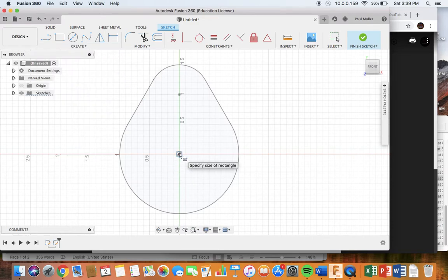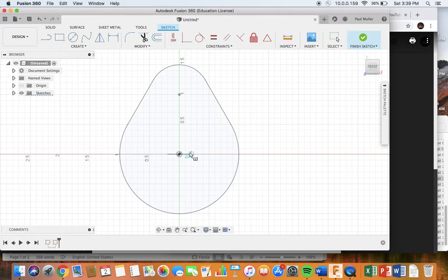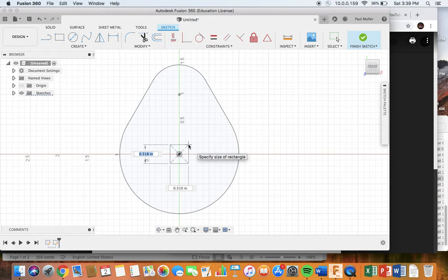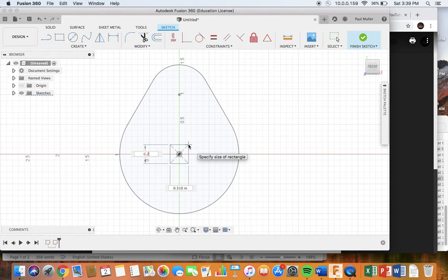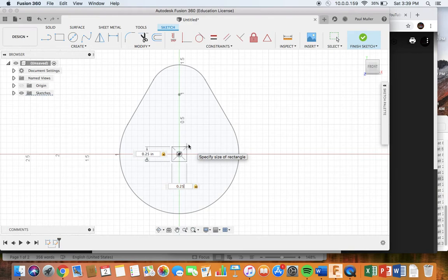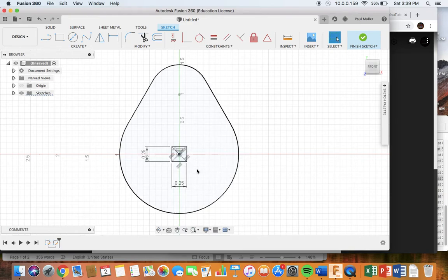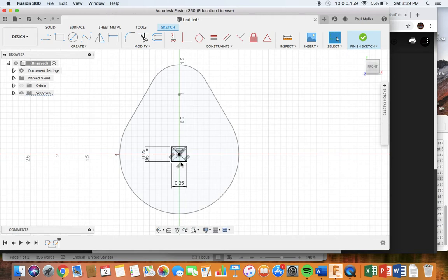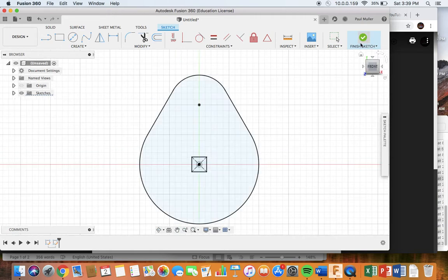So I click on center rectangle. I click first on the center where I want the center of the whole rectangle, and then I drag. Now, before you click, you need to type in the dimensions. This is 0.25, or one quarter inch. I tab over to the other dimension, 0.25, and now I can hit enter. And I have two sides of the rectangle dimensioned to 0.25, or a square. Okay, now I can finish sketch again.